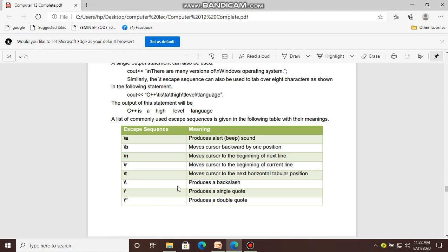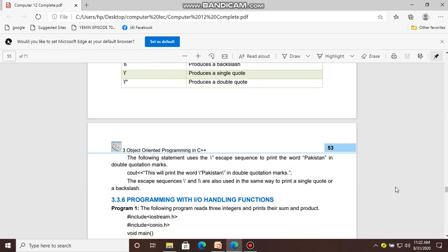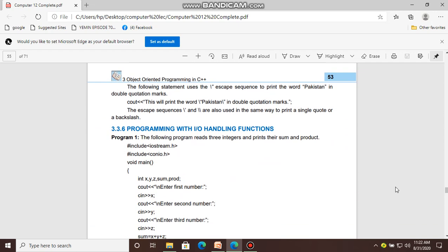Double backslash produces a single backslash character. Backslash single quote produces a single quote. Backslash double quotation produces a double quotation mark. This escape sequence table is important for exams and for programming.